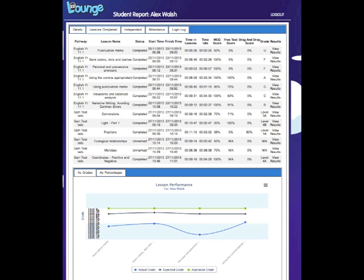You can also view what a student has achieved independently, at home and in school, with total transparency.